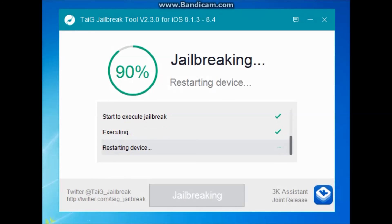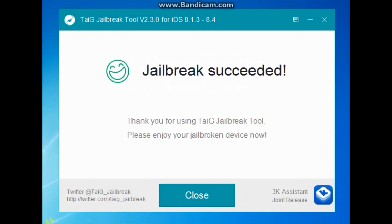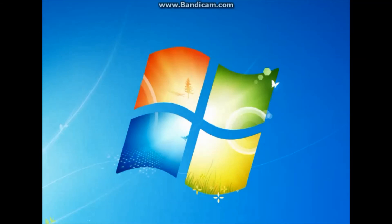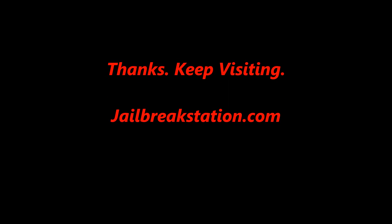Now, finally your device will be restarting, after which you will be able to see the Cydia icon on your springboard and you can start the jailbreak. You see the jailbreak has succeeded. Thank you very much for visiting our website. Keep visiting jailbreakstation.com for latest news related to jailbreak and other technology news. Thank you again, bye bye.